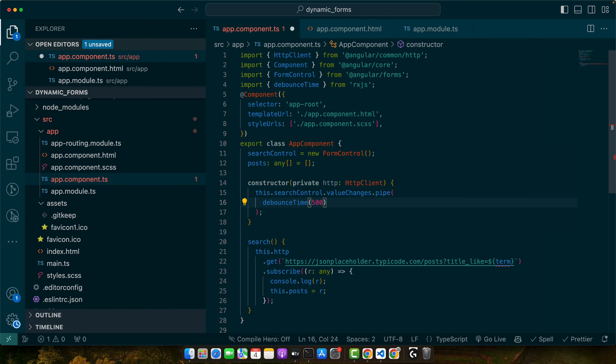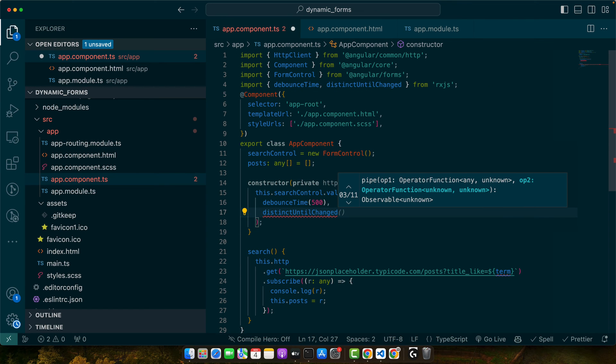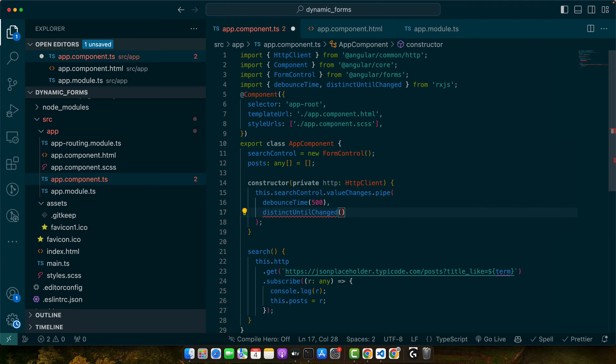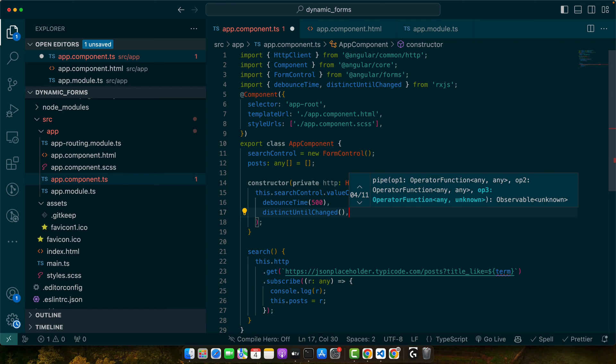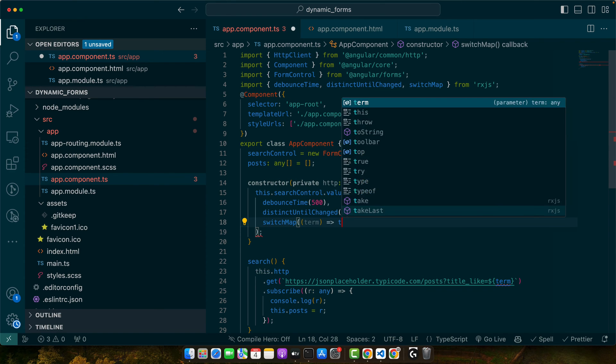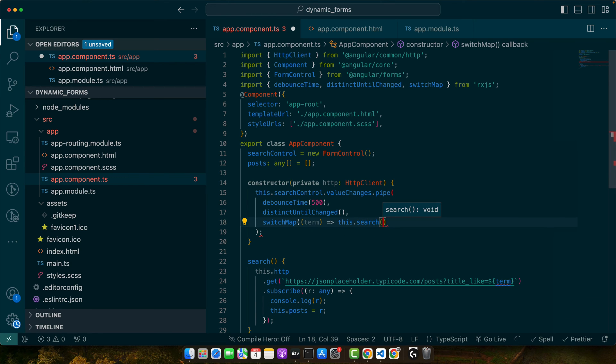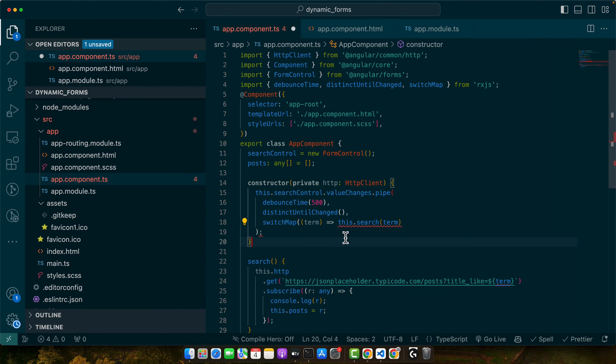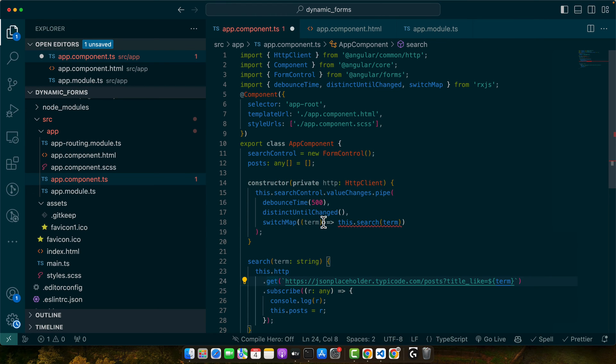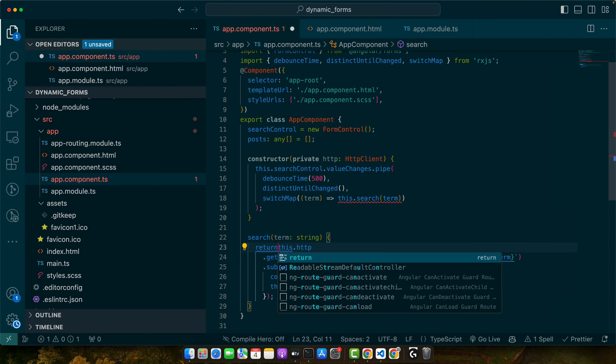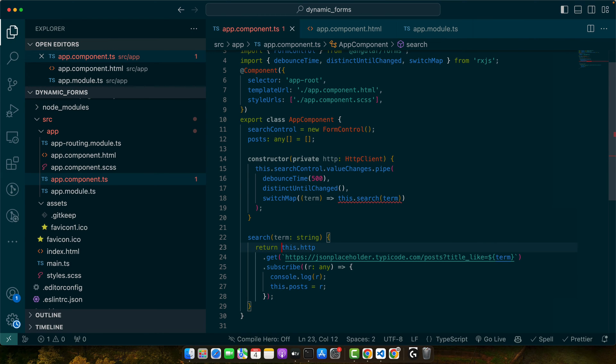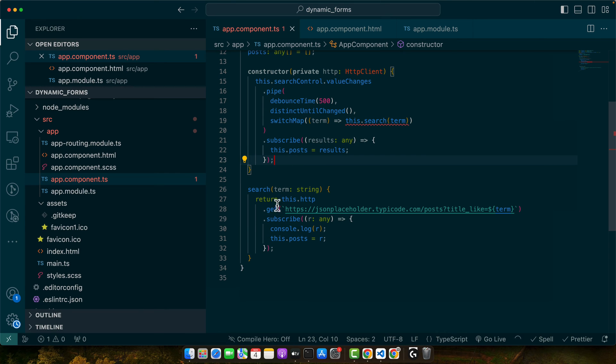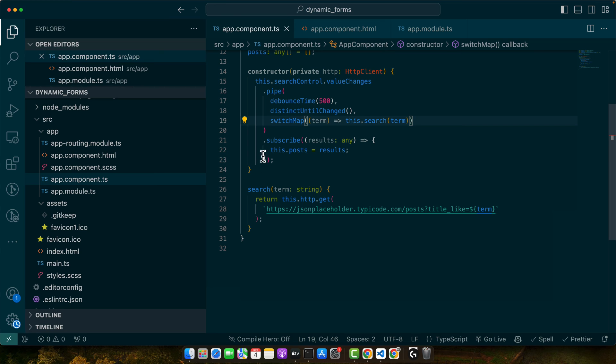Next, let's add distinct until changed. Make sure to import it as well and call it here. This will ignore the request if the search term has not changed. Next, we need to pass switch map and this dot search term. So let's expect that property in here term. Let me return this response. We should not subscribe it here because we are already subscribing here. So I can just get rid of that. And this error has gone.